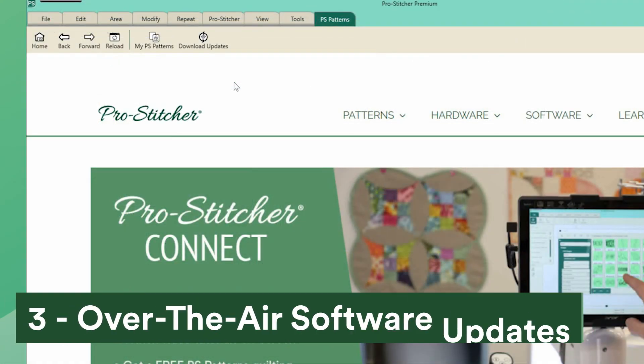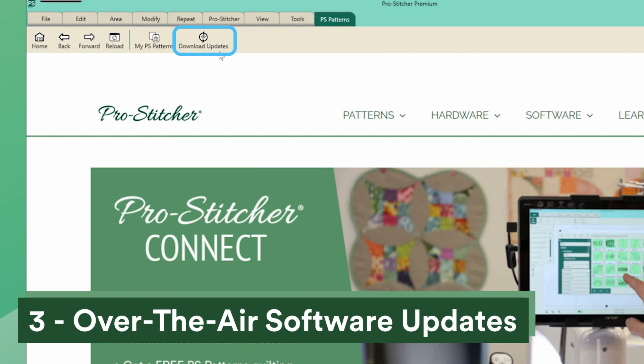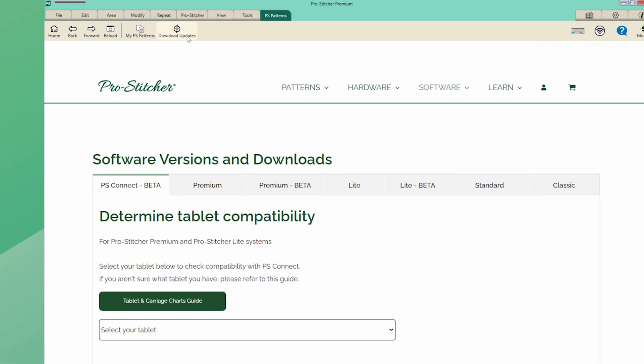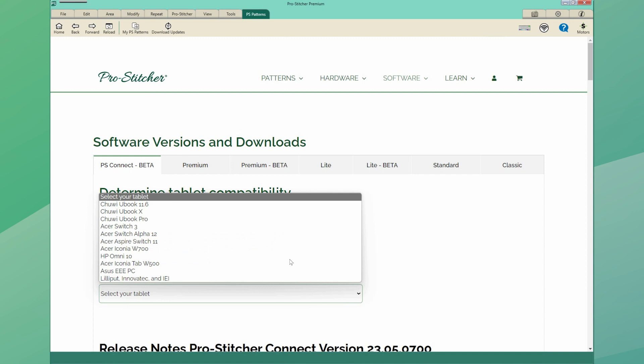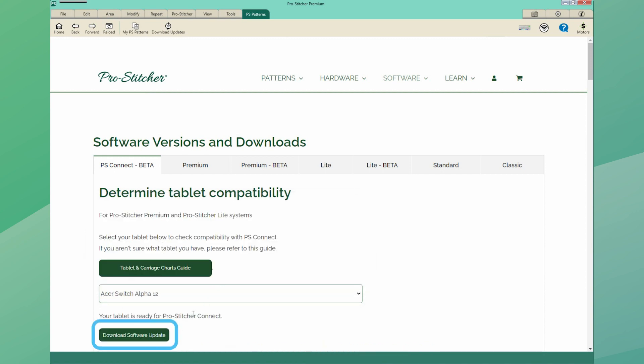Number three, over the air software updates. Want the latest and greatest features in ProStitcher Studio? You can download updates directly from ProStitcher.com.